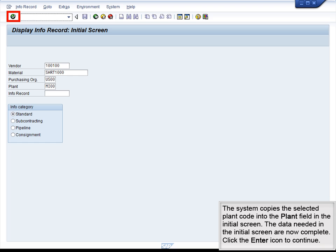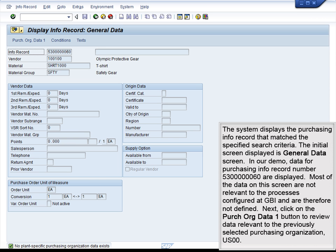The data needed in the initial screen are now complete. Click Enter to continue. The system displays the purchasing info record that matched the specific search criteria. The initial screen displayed is the General Data screen. In our demo, data for purchasing info record number 53000060 are displayed. Most of the data on this screen are not relevant to the processes configured at GBI and are therefore not defined. Next, click on the Purchase Org Data 1 button to review data relevant to the previously selected purchasing organization US00.